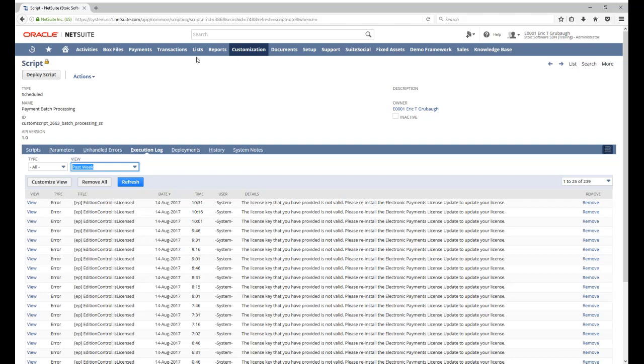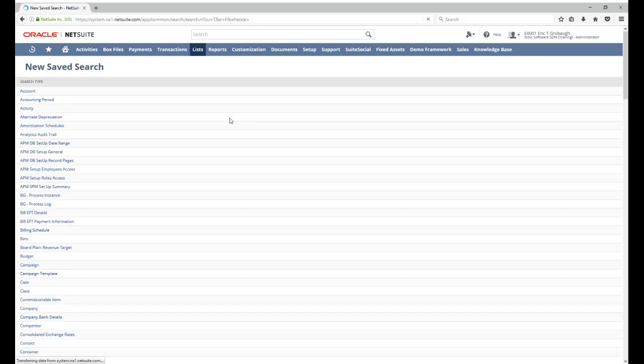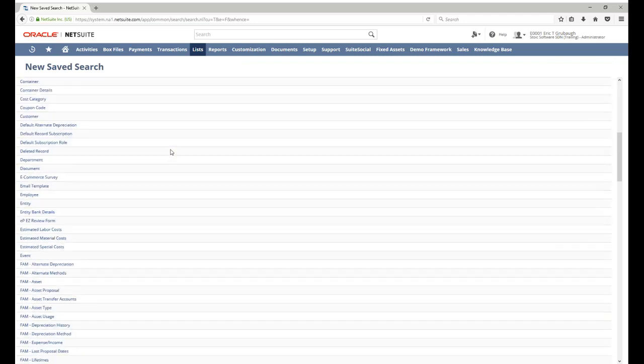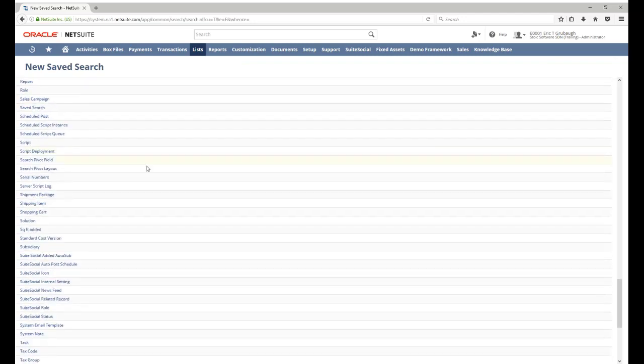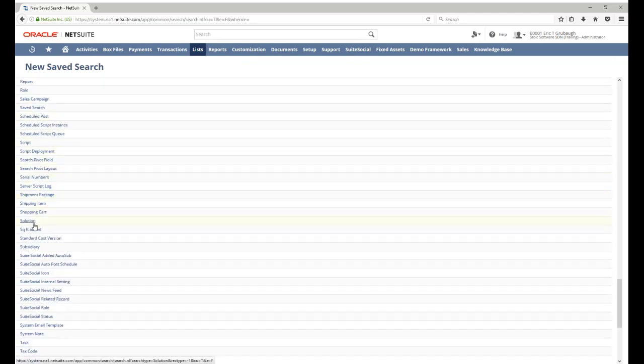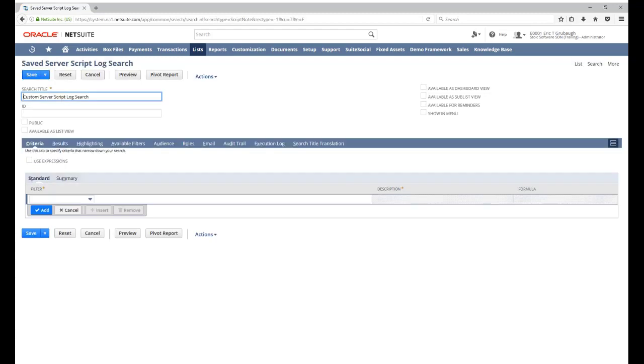We can also create saved searches for execution logs. And we do so by creating a new saved search for the server script log search type. Now, from here, we can use all of our normal saved search capabilities that we would use on any other record type to create the execution log results that we want.